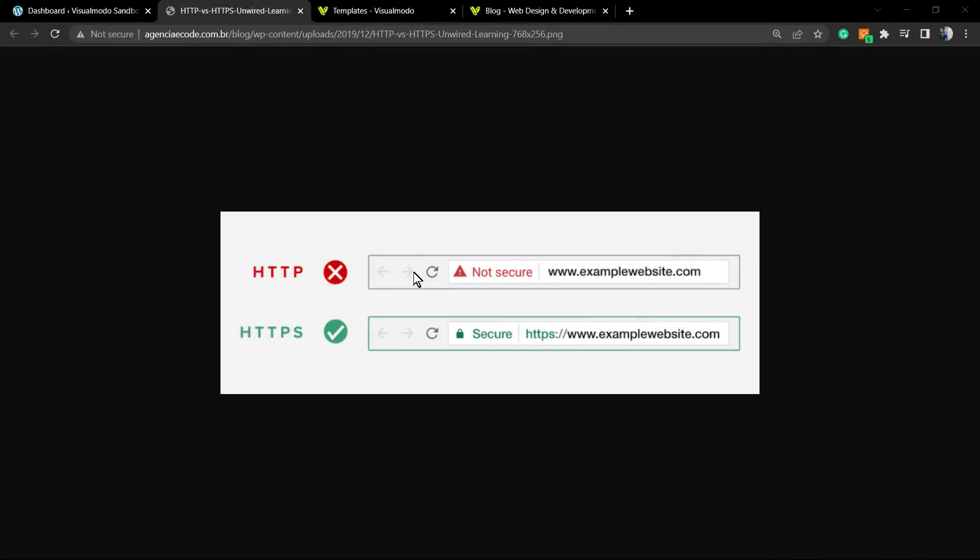What's up guys, here's Claudio from VisualModo WordPress Themes. In today's video, we're going to learn how to move our WordPress website from HTTP to HTTPS. This is how Google recommends it.